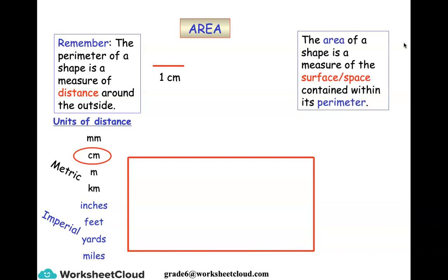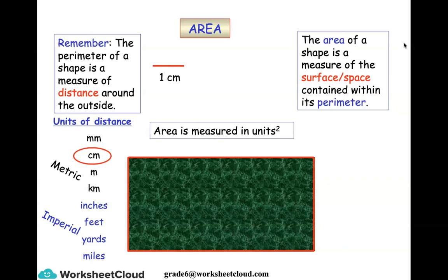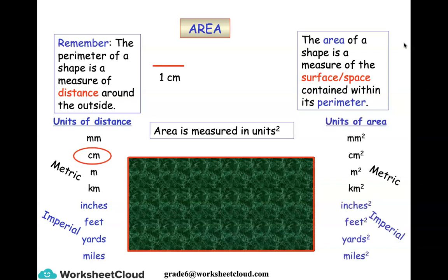The area of a shape is a measure of the surface or space contained within its perimeter. We know the perimeter is the outline in red, so that green section would be your area. Area is measured in units squared — millimeters squared, centimeters squared, meters squared, kilometers squared — because we're multiplying two sides together. Those are your units of area.